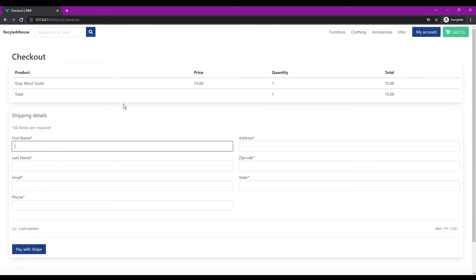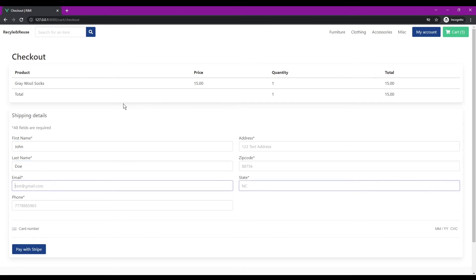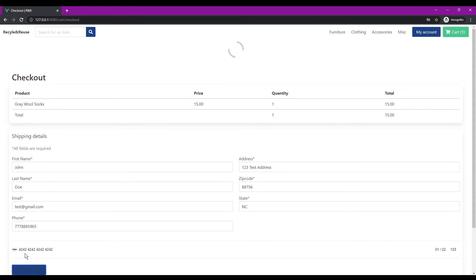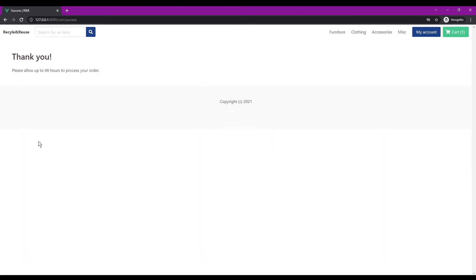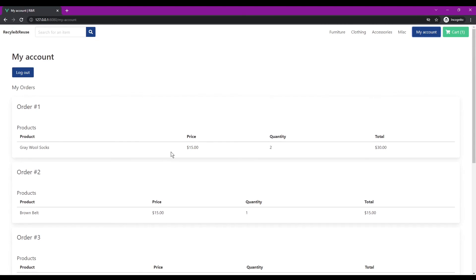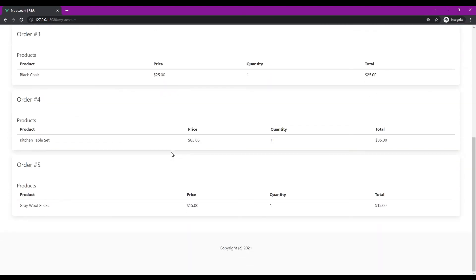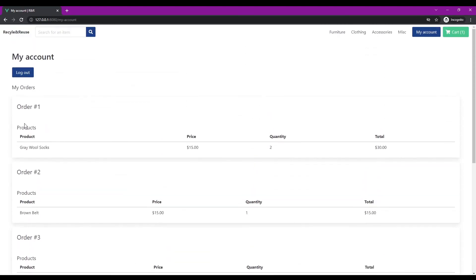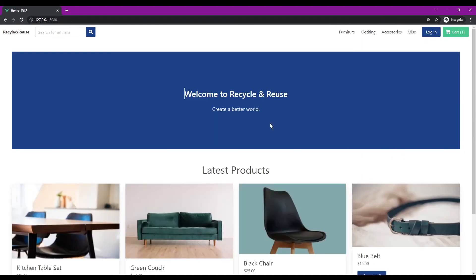So I can just enter basic shipping information of a random person and use a sample card number and then I'm going to try to pay with stripe. And that is actually hooked up to stripe in the development mode so it went through with a sample card number and it says thank you please allow up to 48 hours to process your order. So now I know my order went through, so I can go back to my account and I can see my socks. And if I want to log out now that I'm done I can just click log out and now we see log in again.